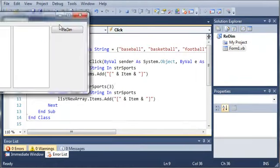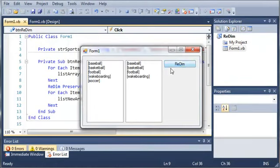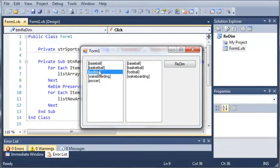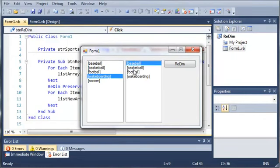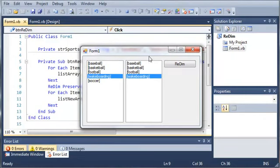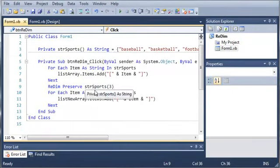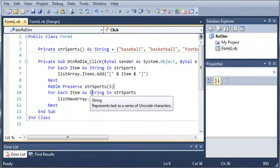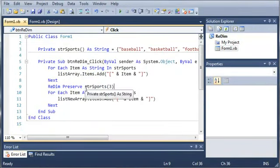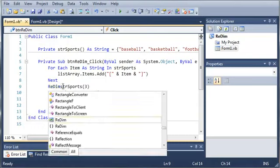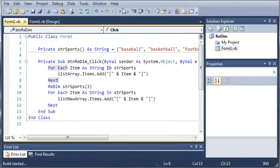If we go ahead and run this, you can see that we get baseball, basketball, football, wakeboarding, and soccer. And down here we get baseball, basketball, football, and wakeboarding. So even though you use the preserve keyword, data is still going to be lost if you make your array smaller.